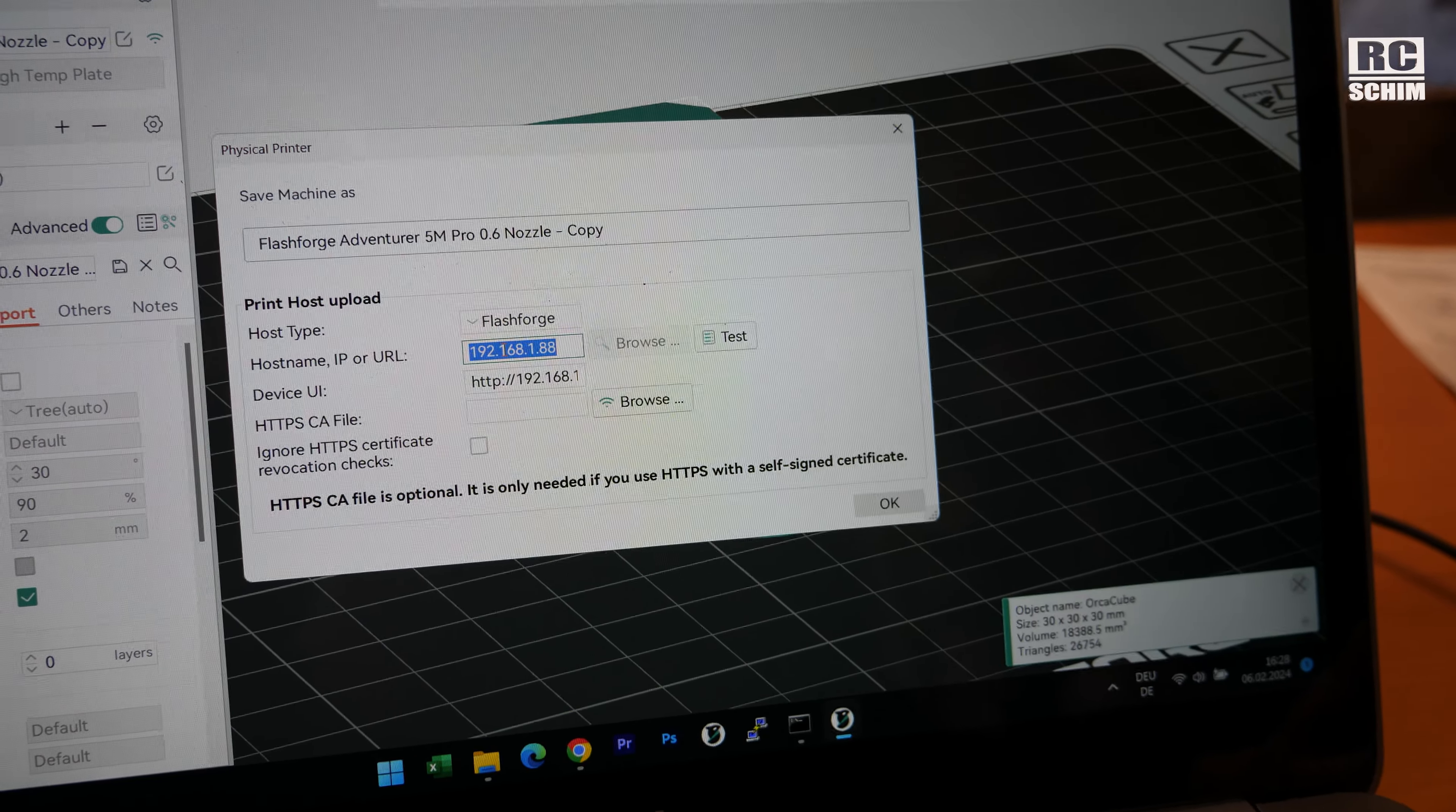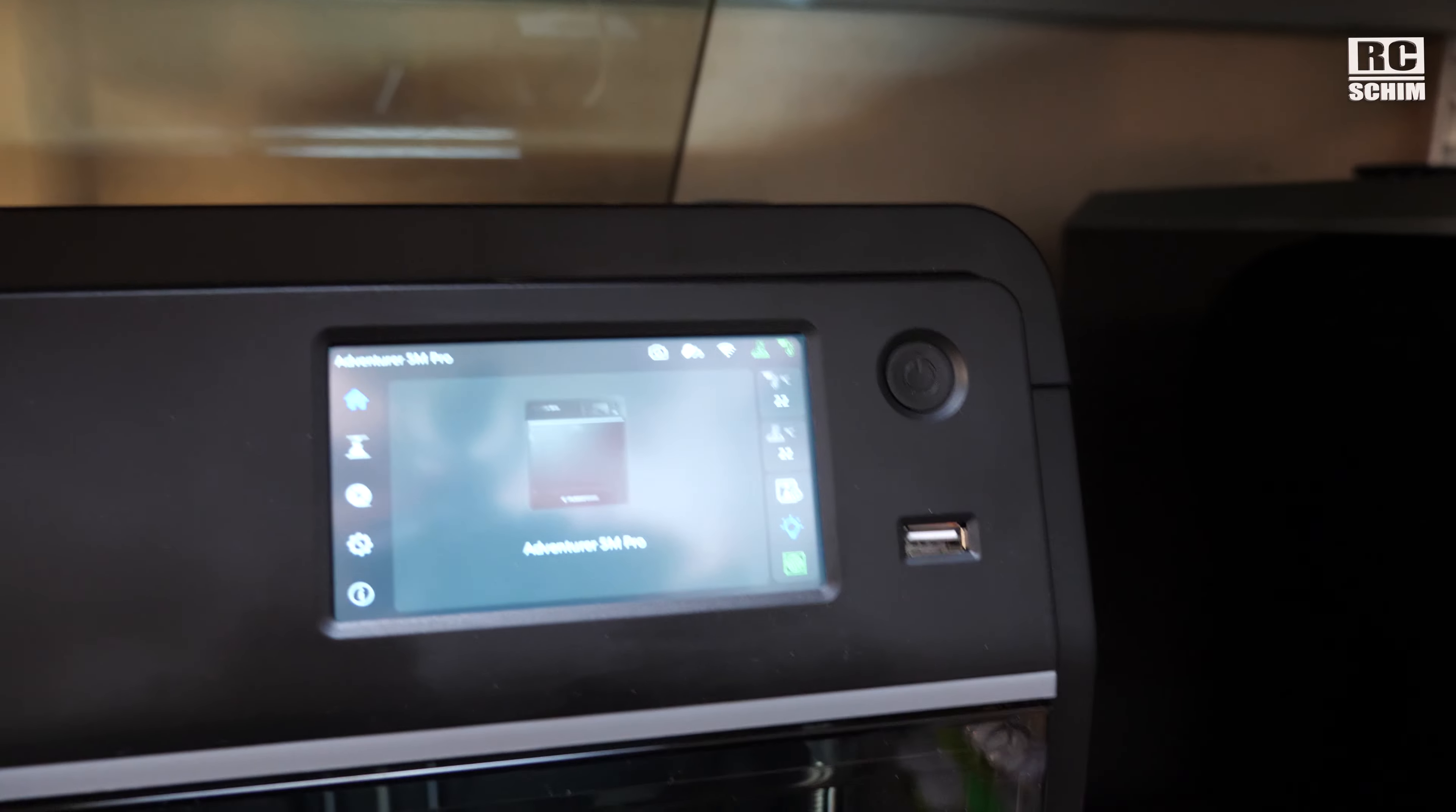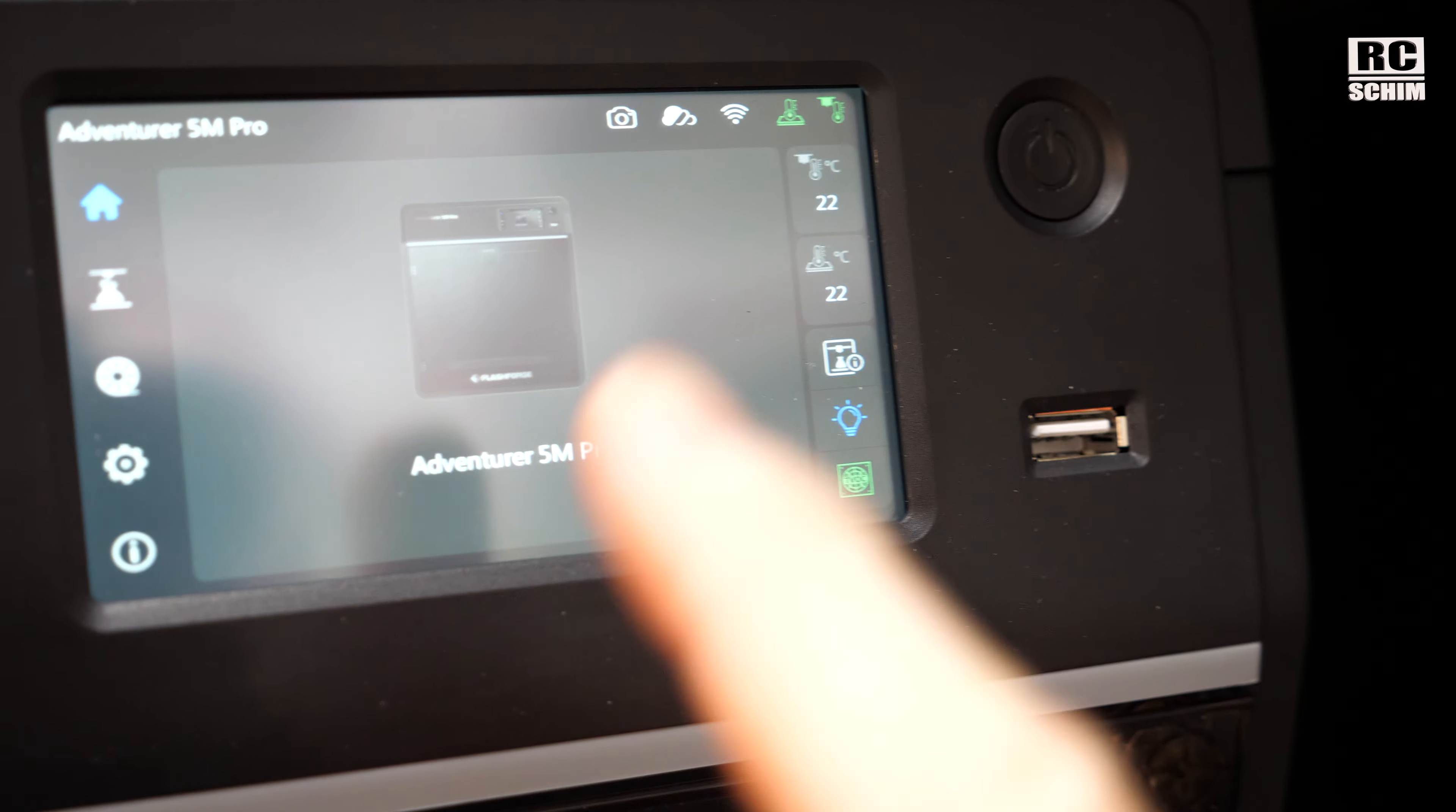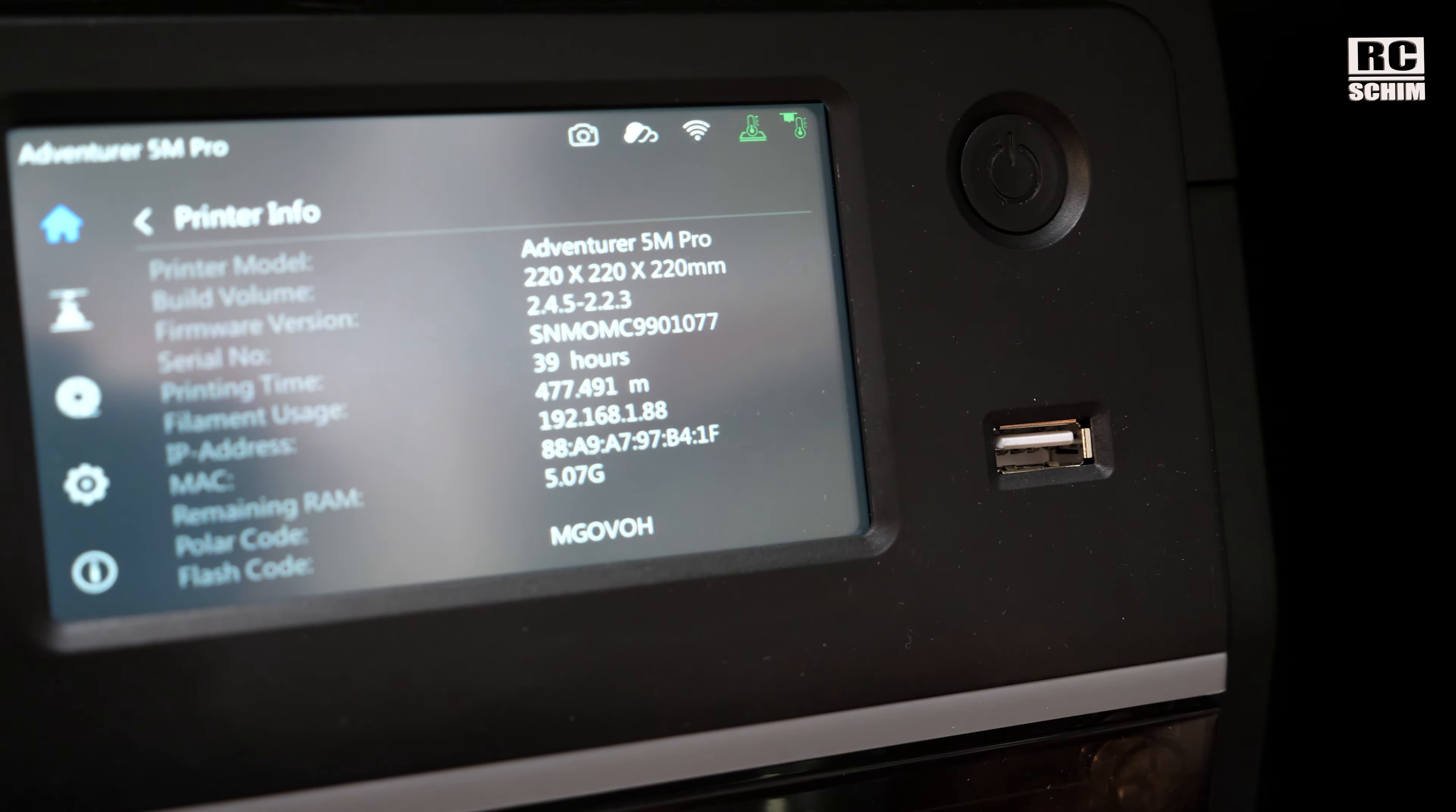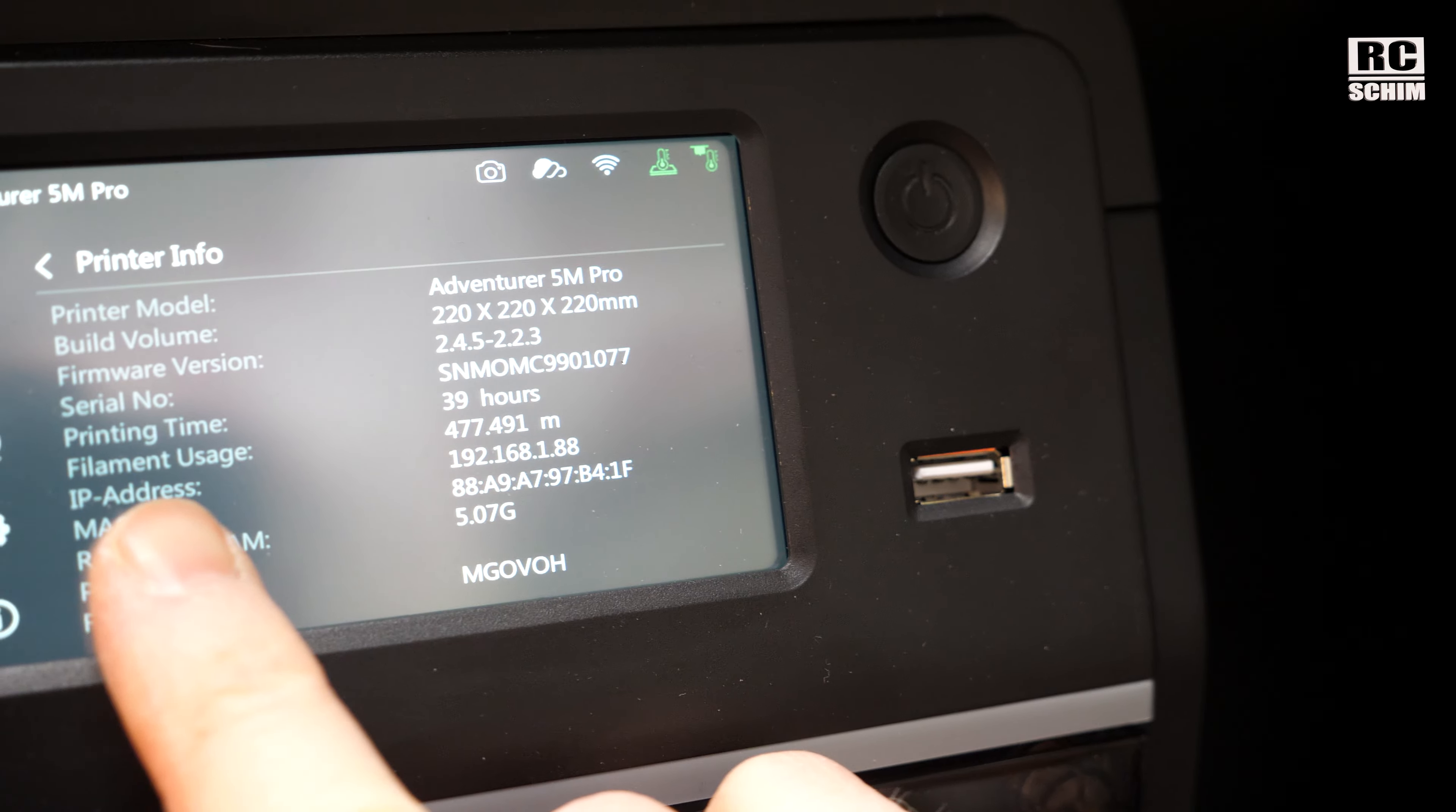On the FlashForge, how do we find the IP address? Easy. On the main menu while it's not printing, that's important, click this here and find the IP address.